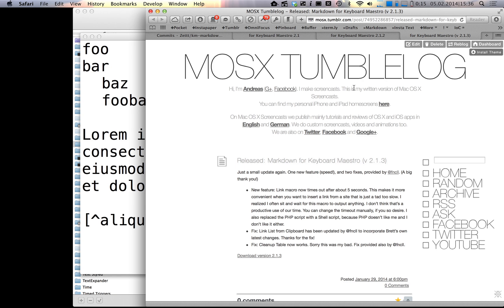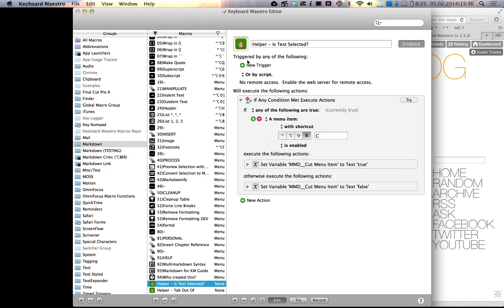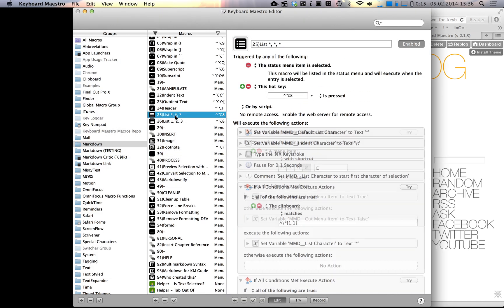There were also some other changes provided by a user, fnc ll, a pretty great guy, thank you for providing the changes. My main focus for 2.2 was the list macro.